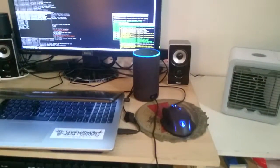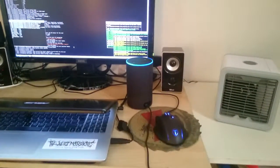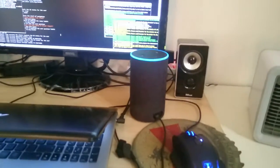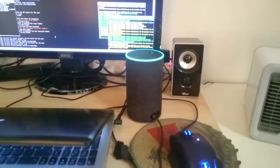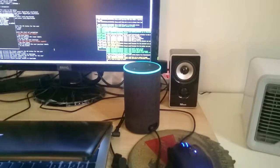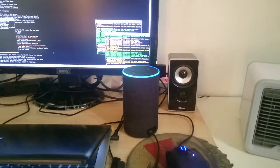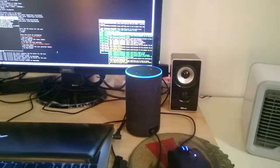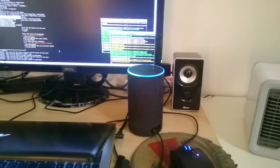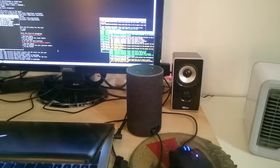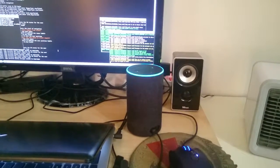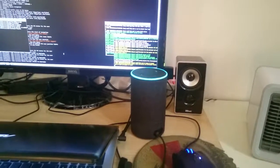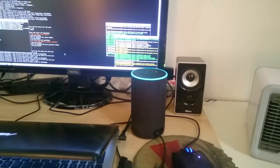Alexa, ask Friday to stop drive. Sorry, but Friday is in access-to-functions mode. Your command is incorrect for the current state. Alexa, ask Friday to turn right. Sorry, but Friday is in access-to-functions mode. Your command is incorrect for the current state.